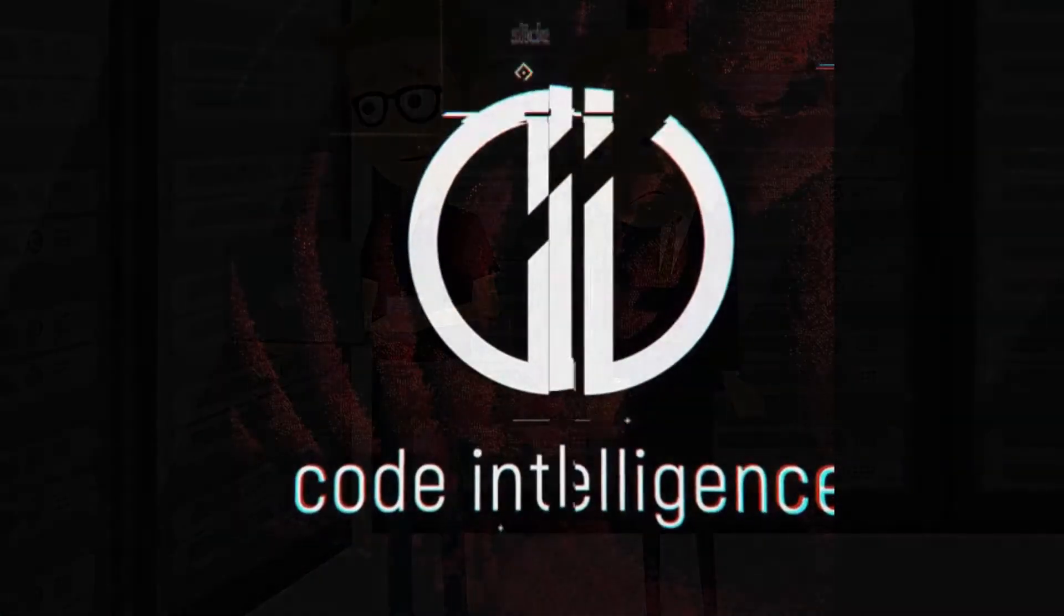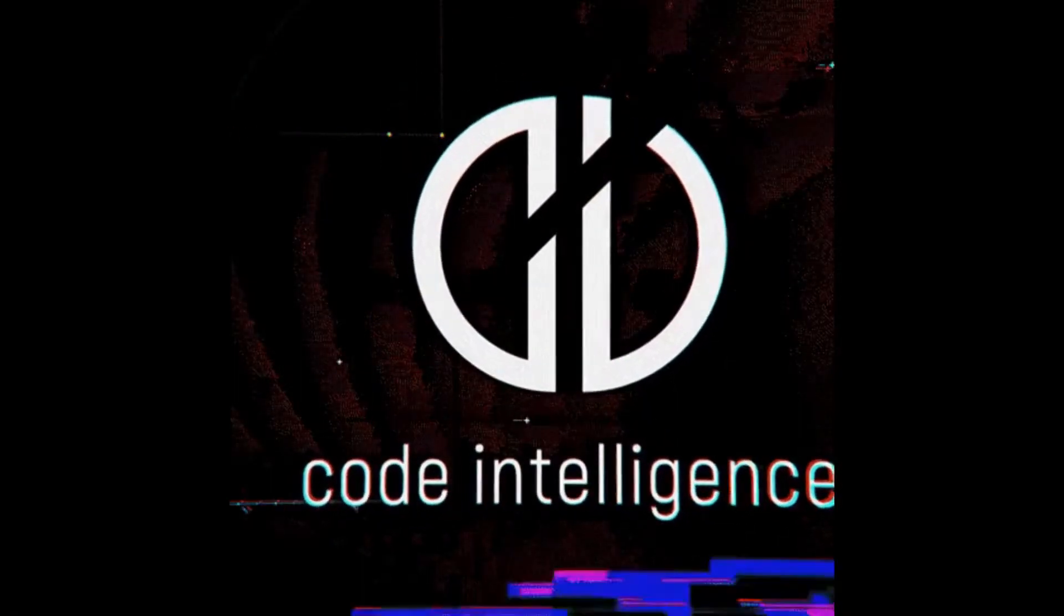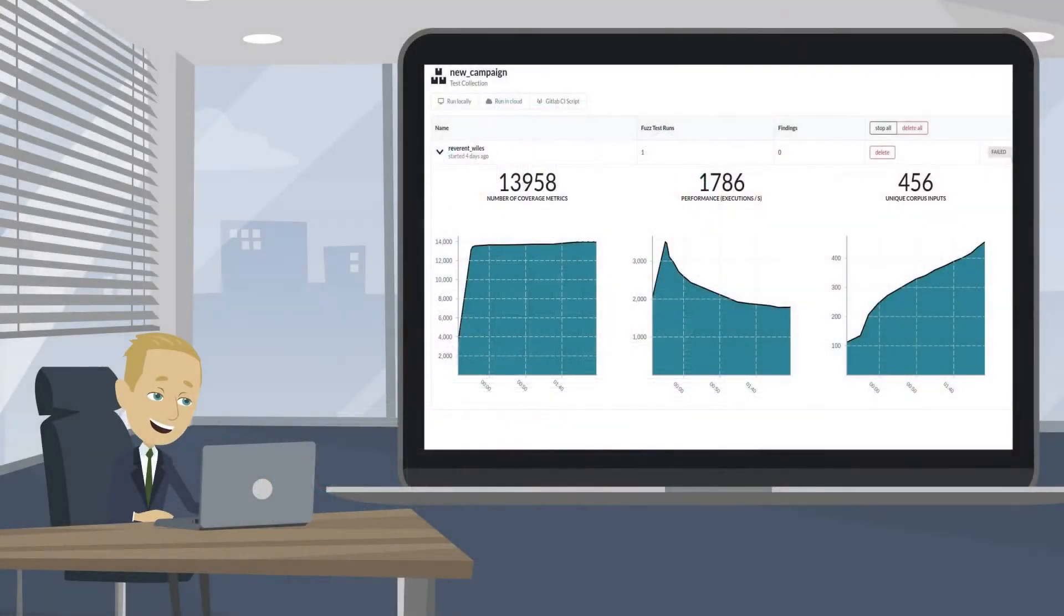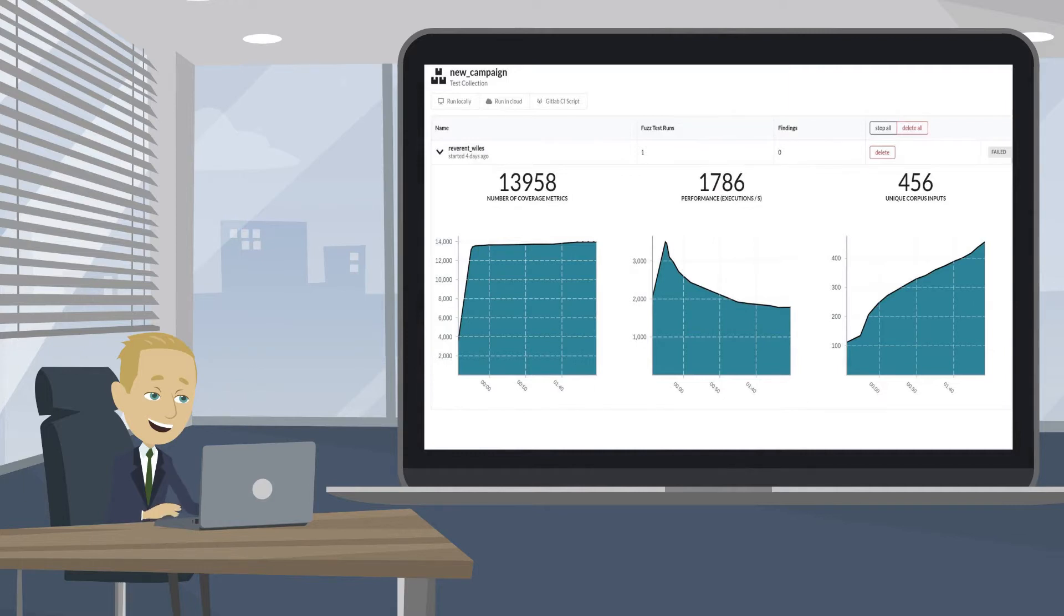But it's not with Code Intelligence. Code Intelligence offers usable application testing for everyone.